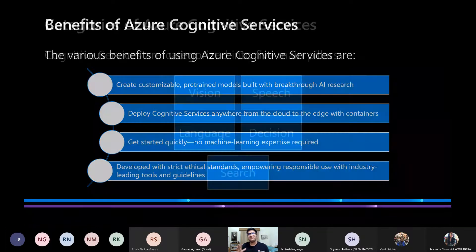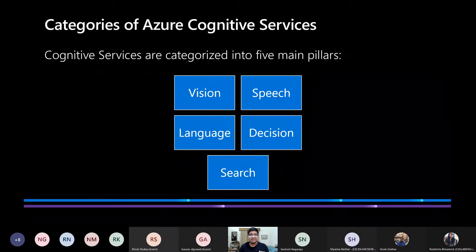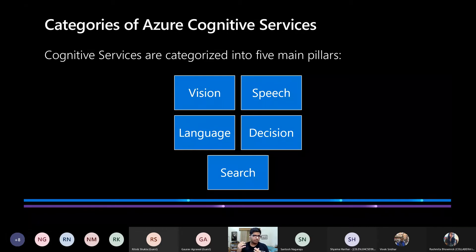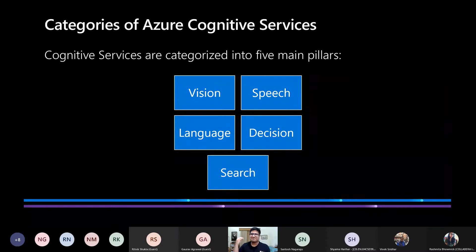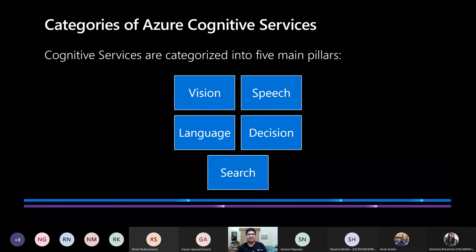The five major categories or pillars of Cognitive Services are vision, speech, language, decision, and search. Cognitive Services are meant to replicate human behavior, so Cognitive Services literally help our applications see, speak, read, understand, and find — the closest approximations of essential human behaviors in our daily lives. I'm going to share a little more about each of these five categories and what services are available in Azure Cognitive Services.